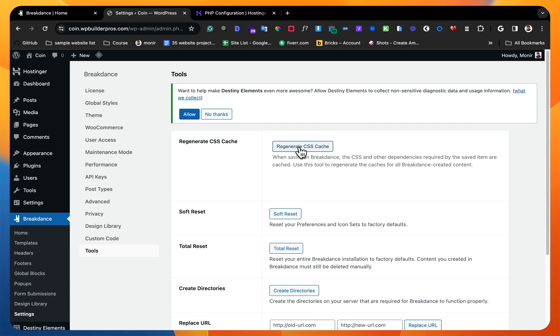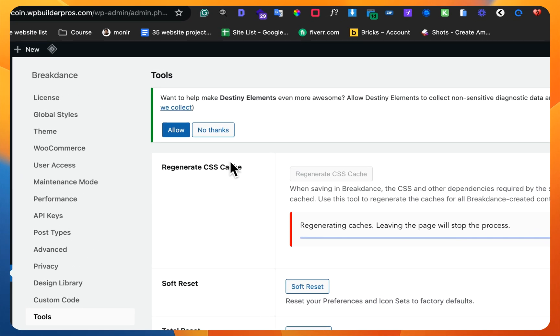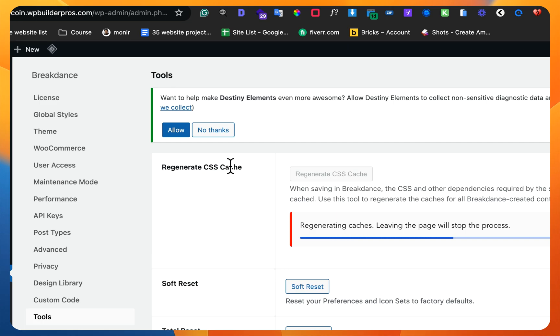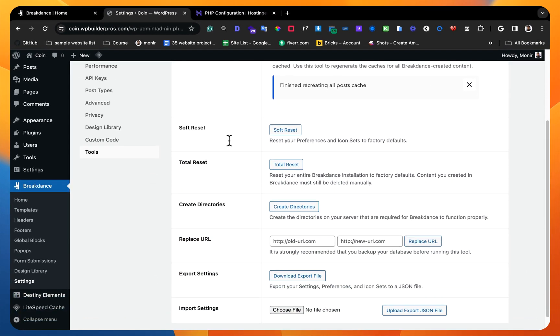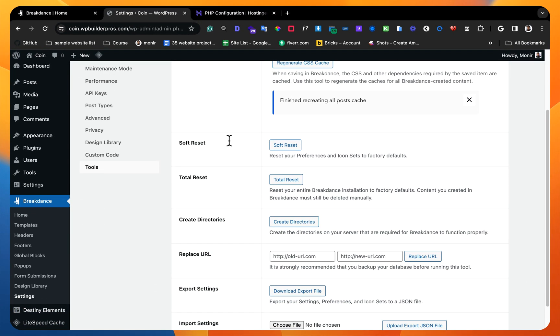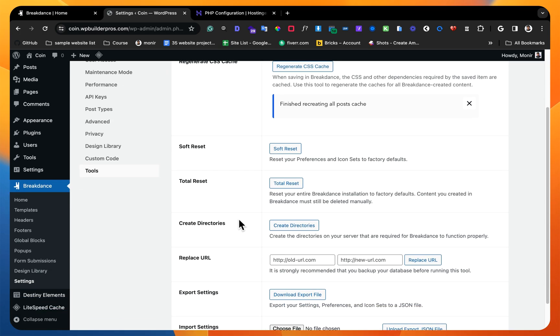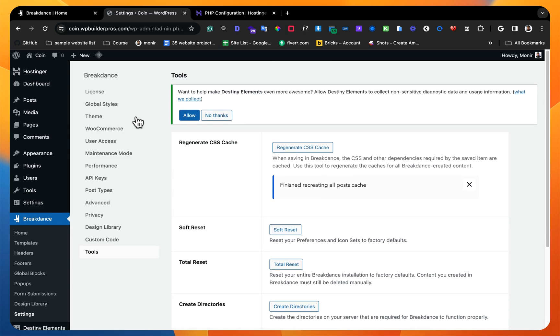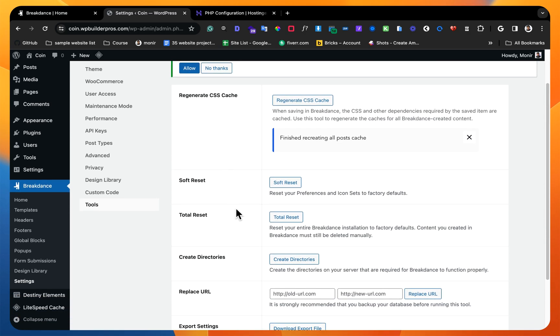If I click here it will take some time and it will be done perfectly. And another thing is whenever you will transfer your website from one domain to another domain, then you must need to create directories. There will be a notification, you will just click there and just create a directory.